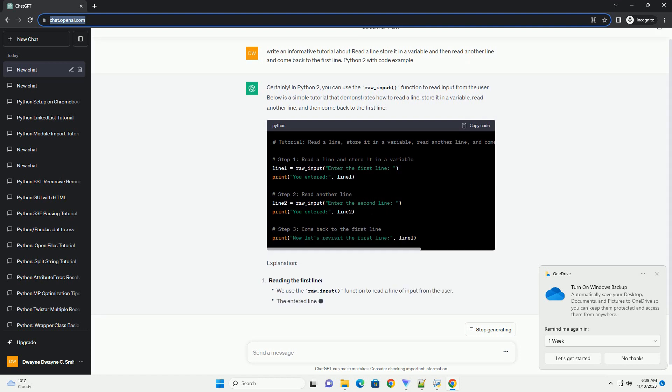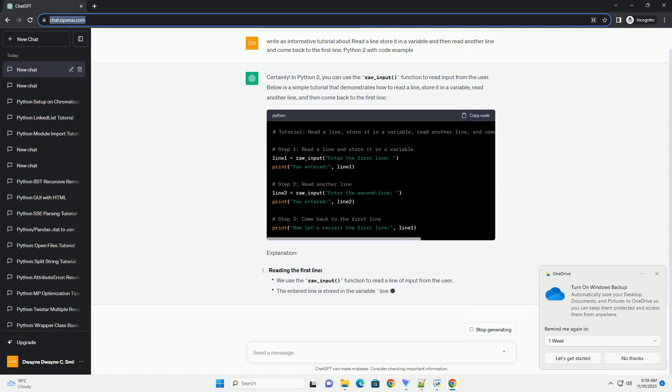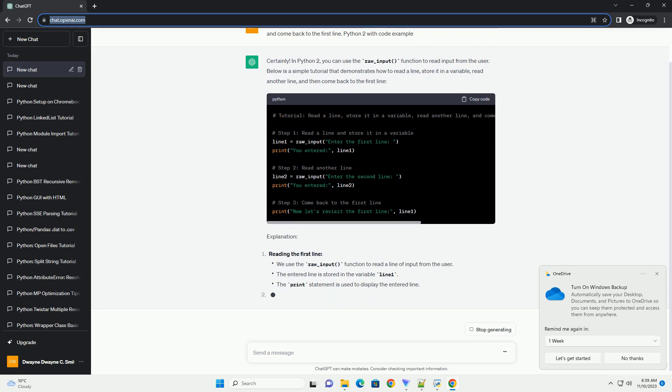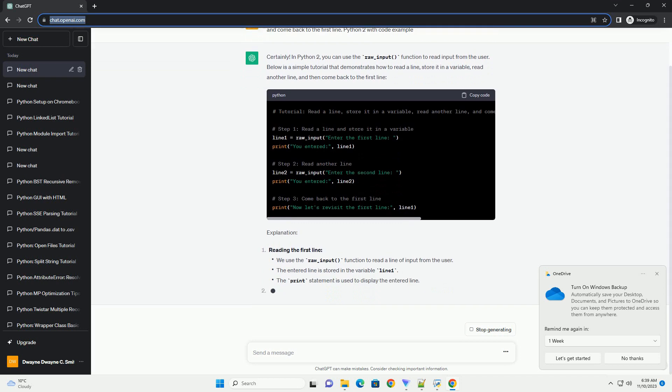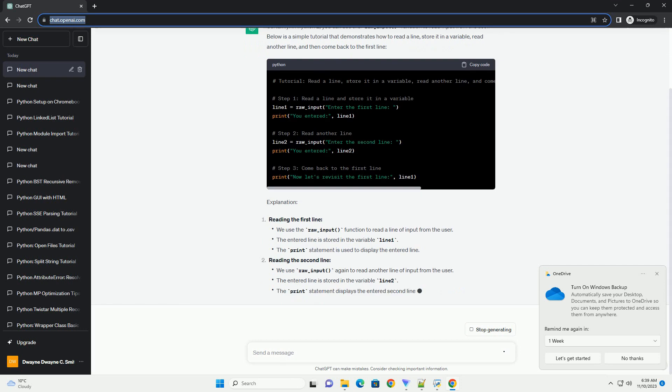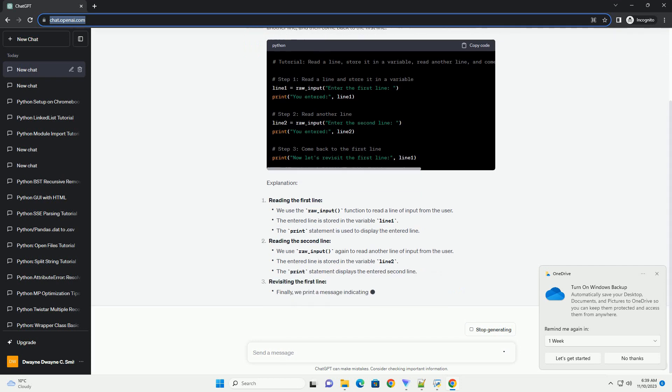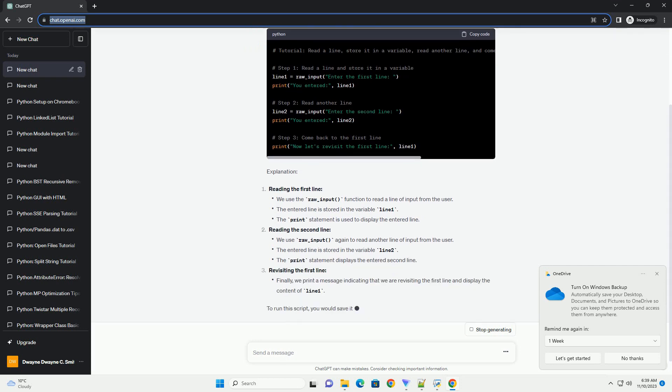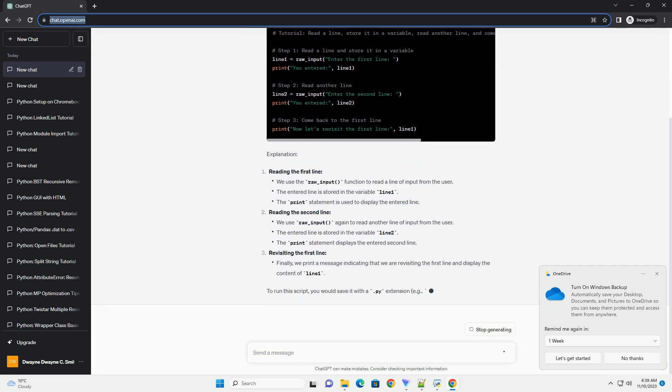To run this script, you would save it with a .py extension, example input_tutorial.py, and execute it using a Python 2 interpreter.